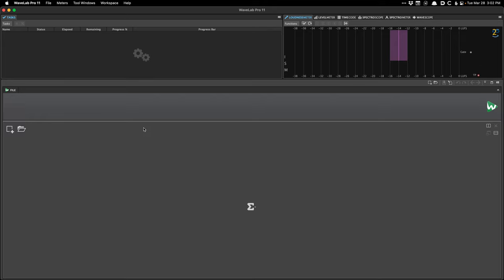I basically subscribe to the philosophy of working at the highest available sample rate to lock in all the processing and then working my way down from there. I'm going to simulate doing an album where we're working at 96K sample rate and then working our way down to get all the deliverables. Some of my process goes back to the old days of Wavelab when it had the crystal resampler, which honestly did not sound that great.